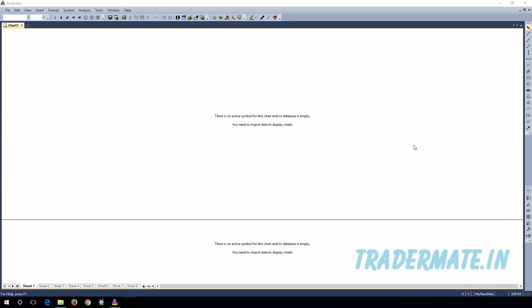Hey guys, welcome to the help videos created by tradermate.in for the real-time feeder, that is the RTF software. In this video we're going to show you what settings you need to do in the AMI Broker database. First, I'm going to show you how you can create a new database and perform the settings.